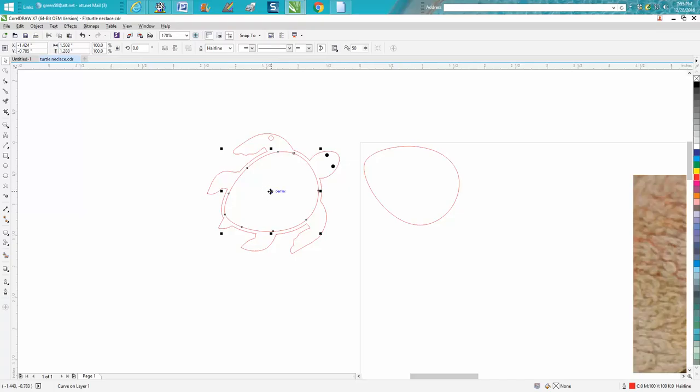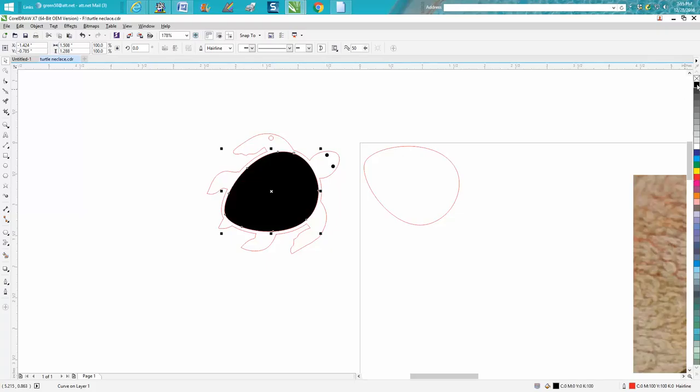Then just take that shape and fill it in. Do not forget to right-click your mouse to take away the outline. You can see right down here, it says outline is none.